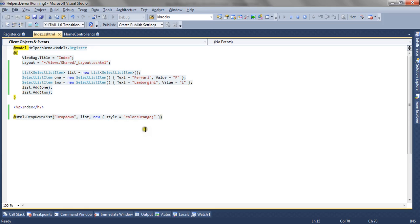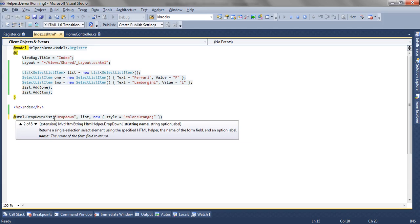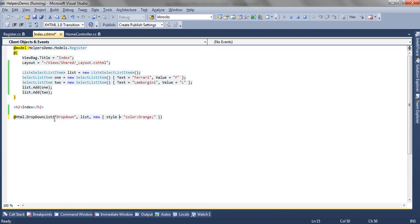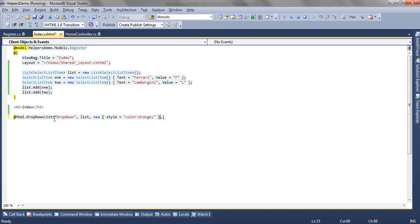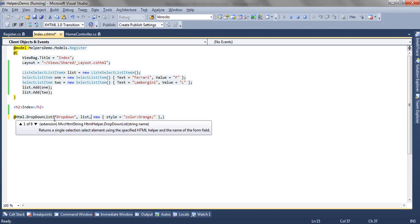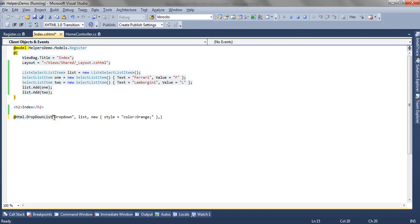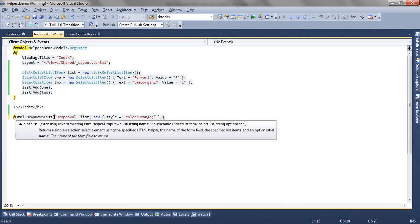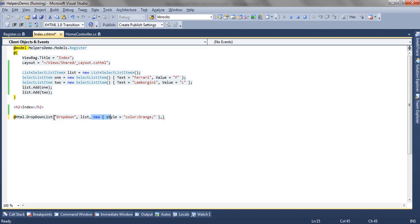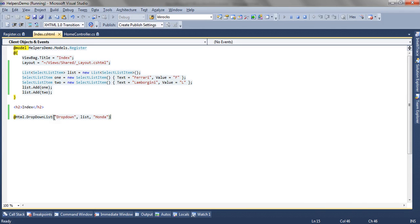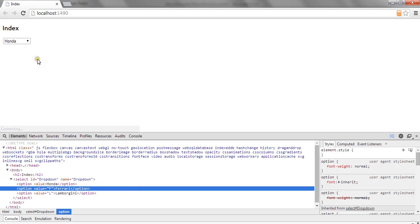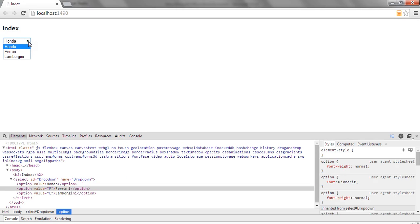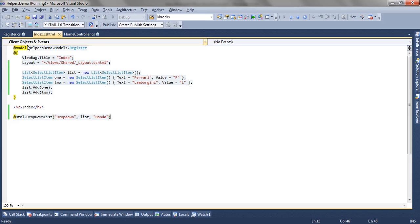So now let's move to the fifth overload. The fifth overload accepts the third parameter which is the option label. So now as we have passed the list, we can play with the option label as well. Now for option label, I am passing Honda. Now this option label will be the selected item in the list. And we will add one more item in the list as well. So this is how the option label works.